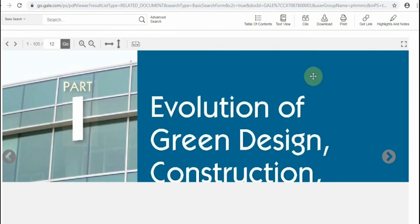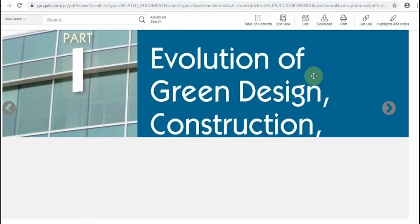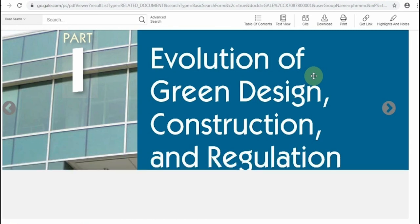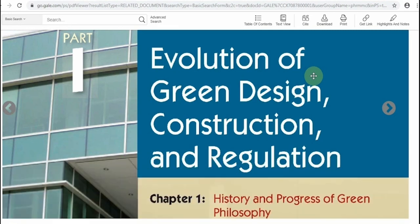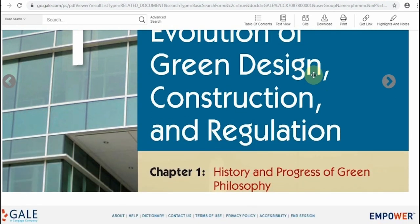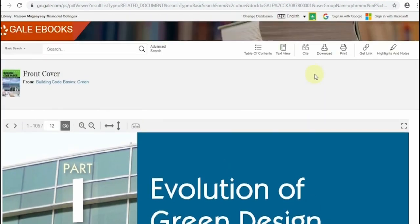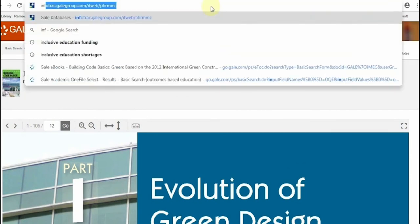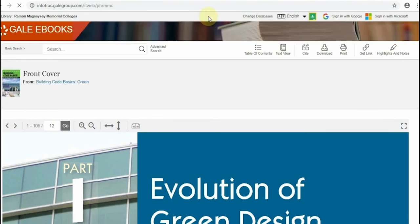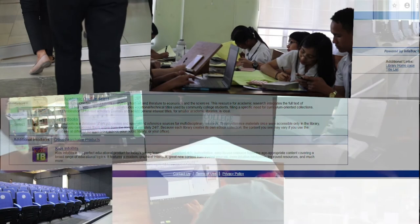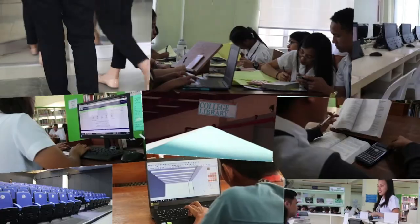Surely, the Gale Database can be of great help in your study and research. Need more in-depth tutorial on the use of the database? Please ask the assistance of the periodical librarian or any librarian you see in the college library. Thank you very much for listening.